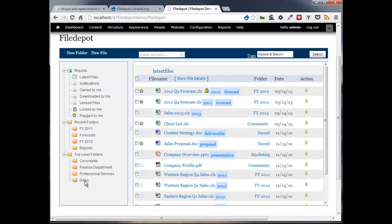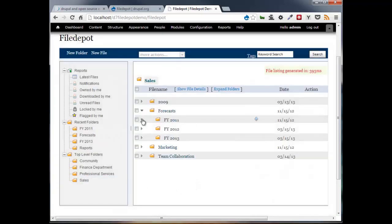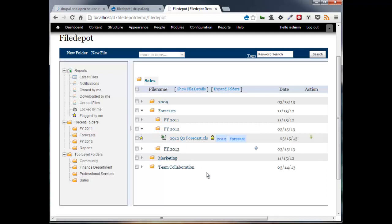An example, clicking on Sales will bring up all the folders underneath Sales and then you can expand easily the subfolders displaying the files underneath of it.